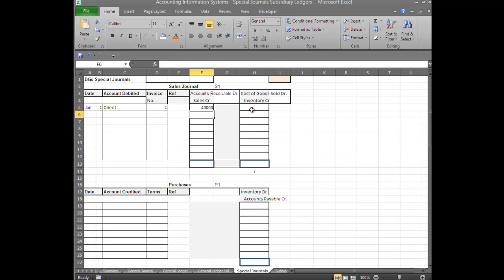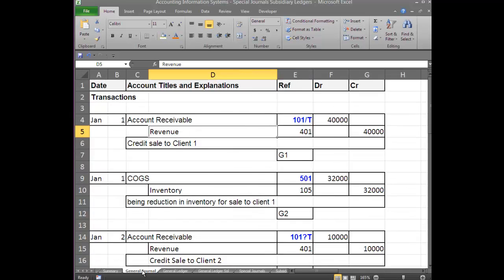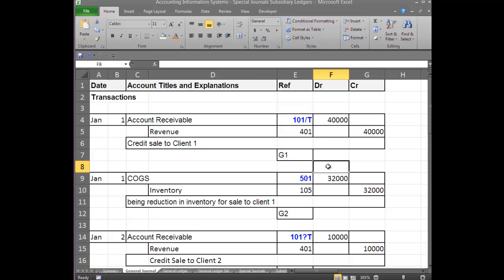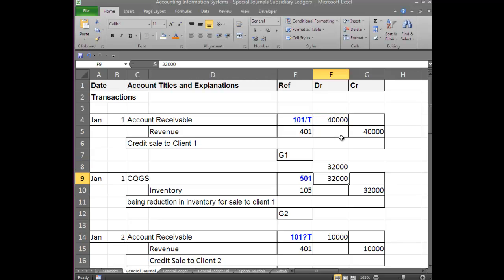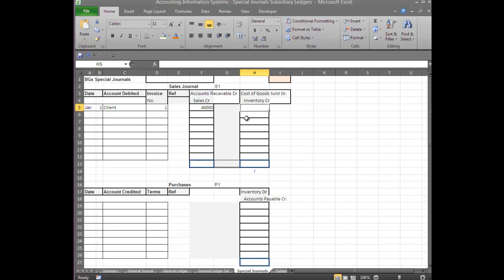There's one other item we need to put — the cost of goods sold. Every item for cost of goods sold in inventory is the same: debit Cost of Goods Sold, credit Inventory. We were given that our gross profit was 20%, therefore our cost of goods sold is 80%. So we multiply $40,000 by 80% to give us $32,000. We go back to the Special Sales Journal and we'll see that is $32,000.